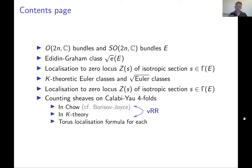There's also a torus localization formula for each. That's really the big advantage of our treatment over Borisov-Joyce — it's much more computable because it's algebraic, not horrible differential geometry over the real numbers.